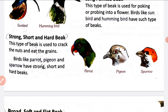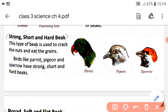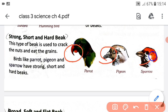Jin birds ki beak short hoti hai, uske saath hi strong and hard bhi hoti hai. Is beak ko birds use karte hain nuts ko crack karne ke liye aur grains ko khane ke liye. Parrot, pigeon and sparrow have a strong short beak - short, lekin strong and hard beak bhi hai.